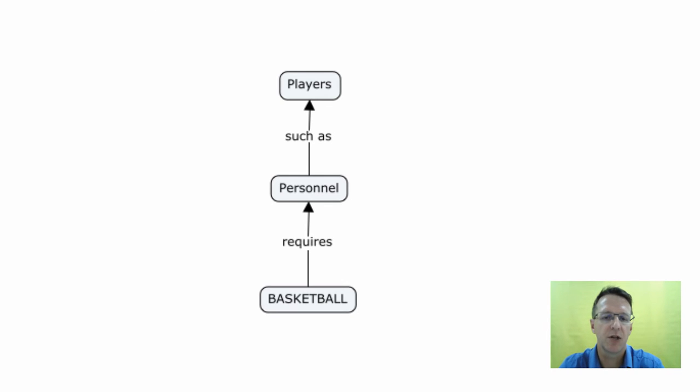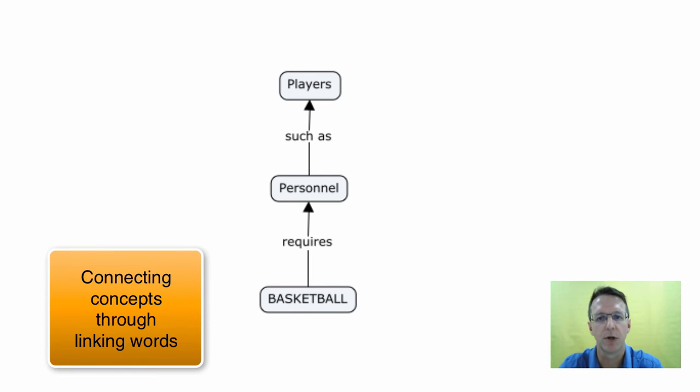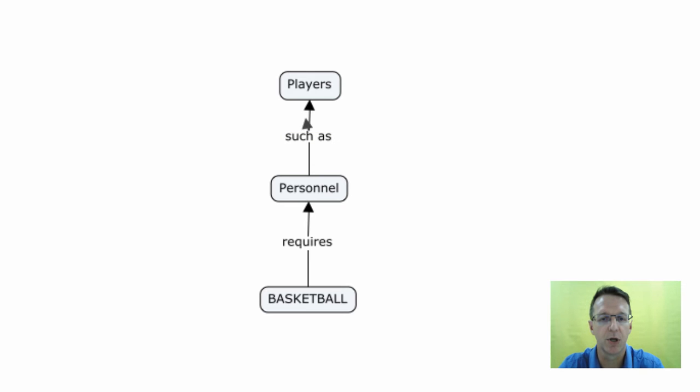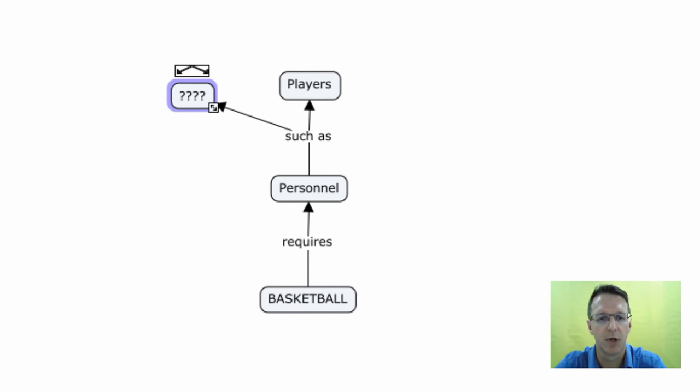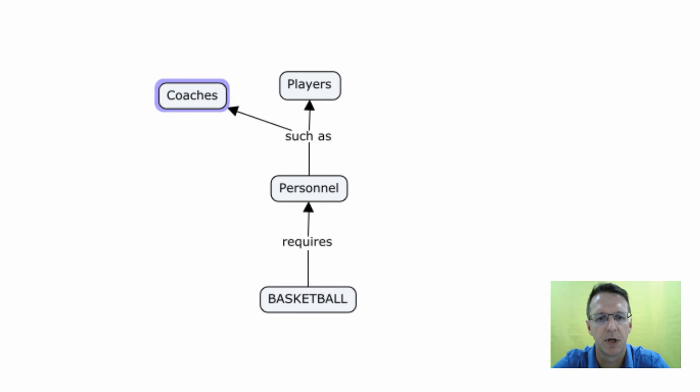The next thing I want to show you is how you can link related concepts to an existing linking word. So for example, players aren't the only personnel you need. You might need things like this. So to add another one, you click and drag that arrow and I'm going to add coaches to there.